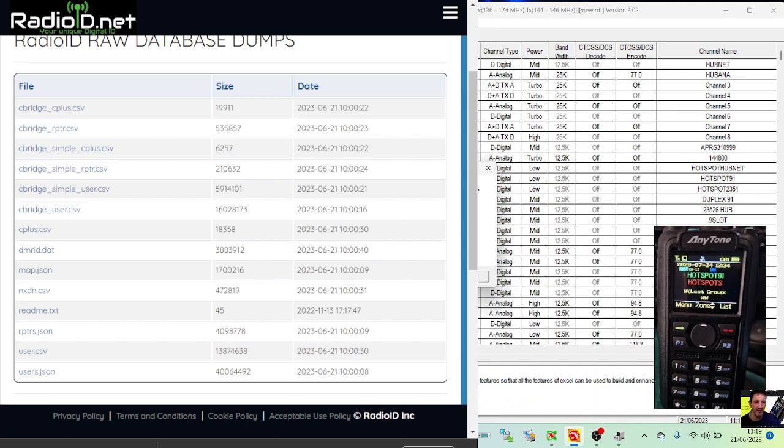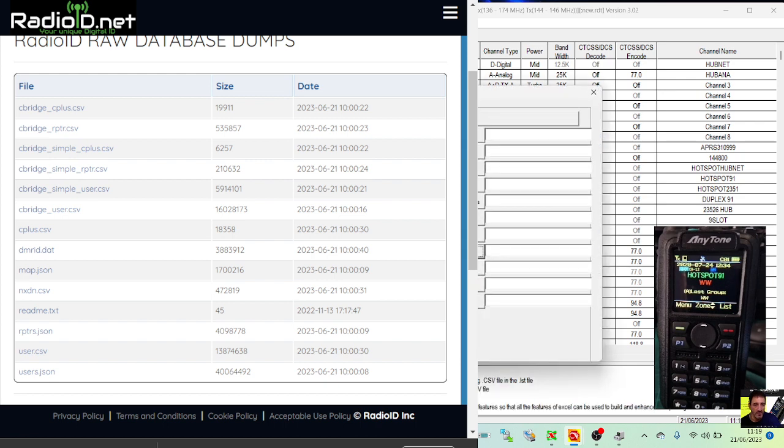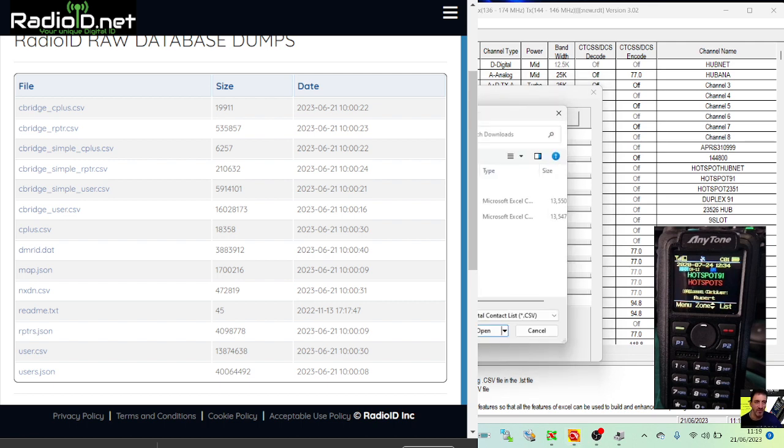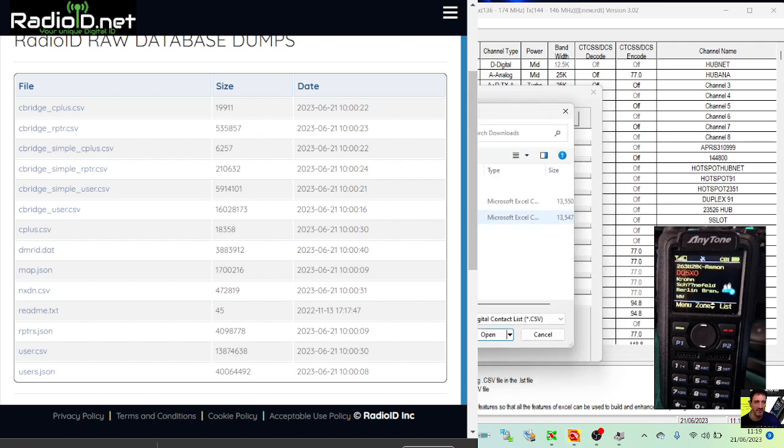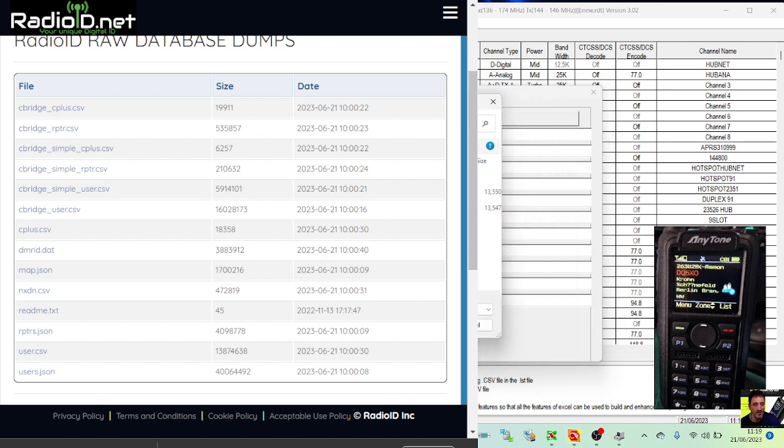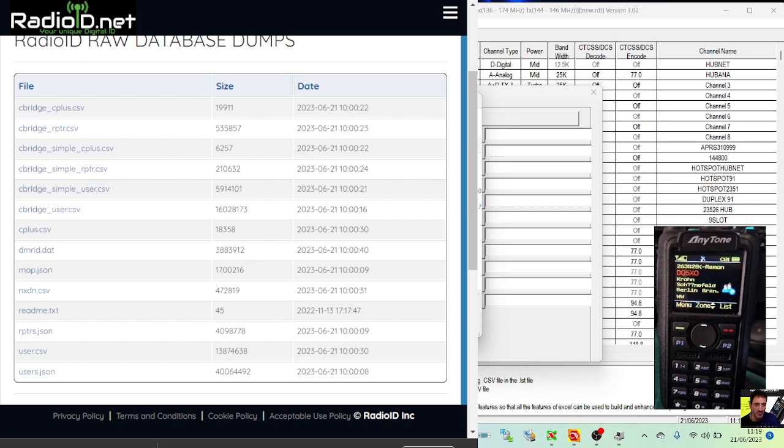Then I would go Tools > Import, click OK, Digital Contacts here on the left, and then double-click the file. Remember, it's like a CSV file - green one - double-click it.